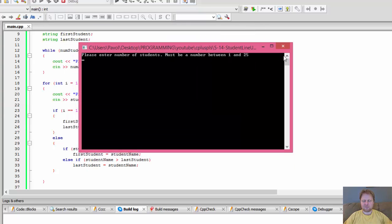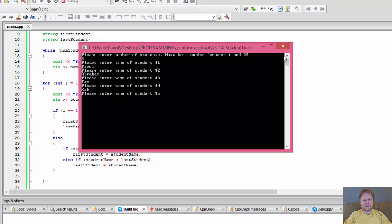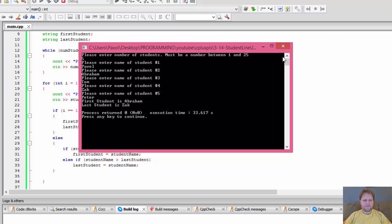Let's enter a number of students. Let's start with five. Please enter the name of student one — I'll enter Pavel. Number two: Abraham. Number three: Tom. Number four: Zach. Number five: Peter. First student name is Abraham, which is correct — A is the first name alphabetically from these five. And last student is Zach, which is correct too.